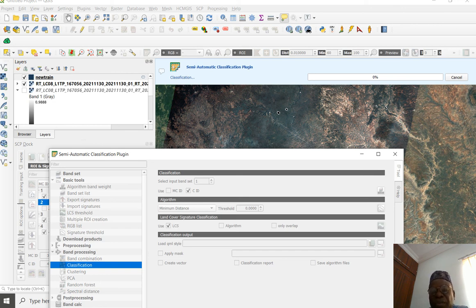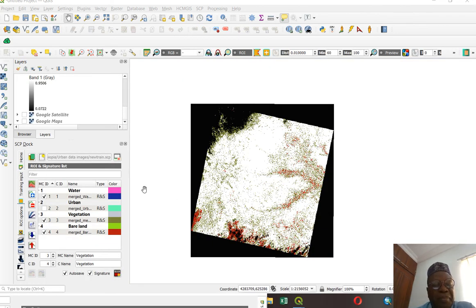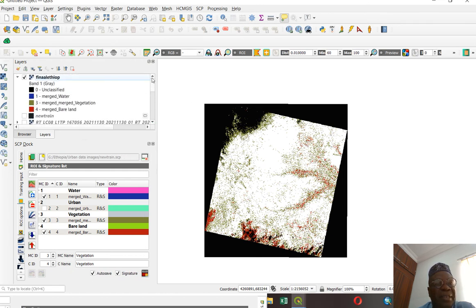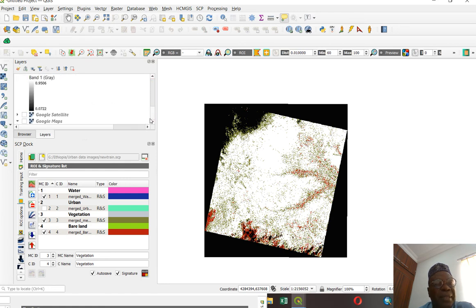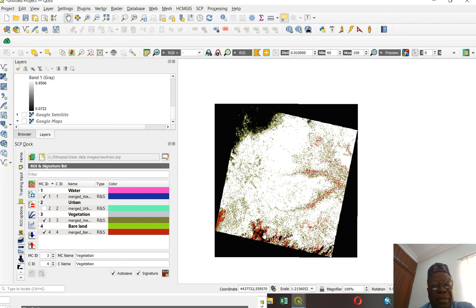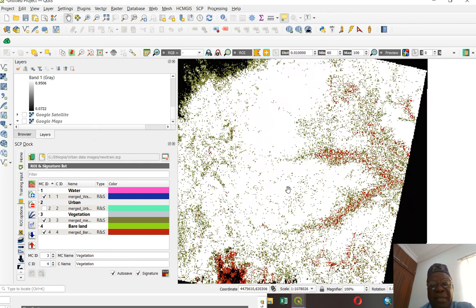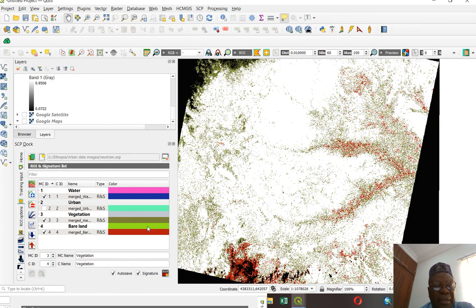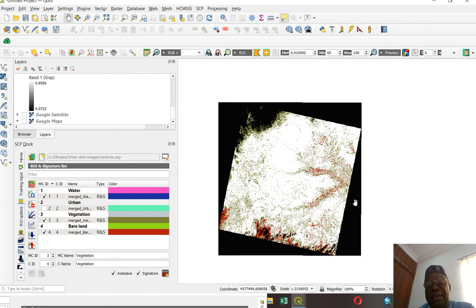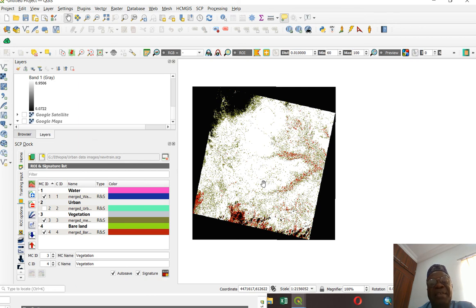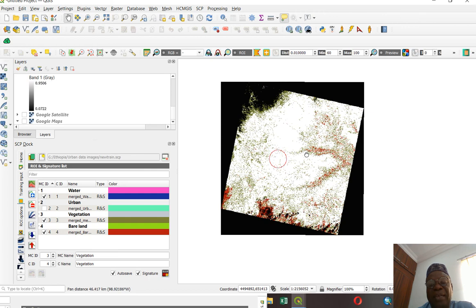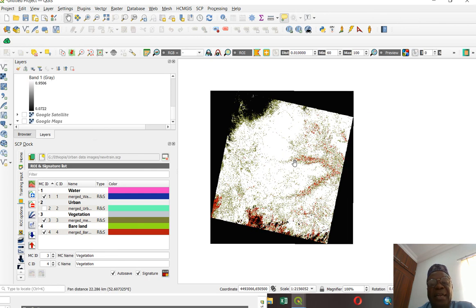The processed classified image is now shown, and you can see it conforms with the image — Bare Land, Vegetation, Water, and so on. That is the process of classification using QGIS. What is most important is that the image is free, the process is free, and the software is free. Thank you for watching — please subscribe to our channel so that when a new video comes out, you'll be notified. Thank you and bye!